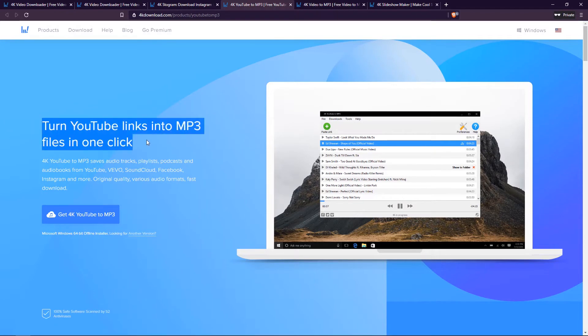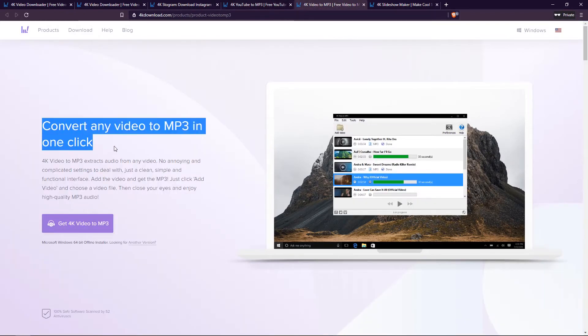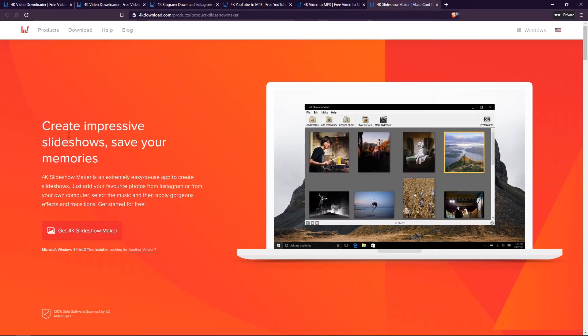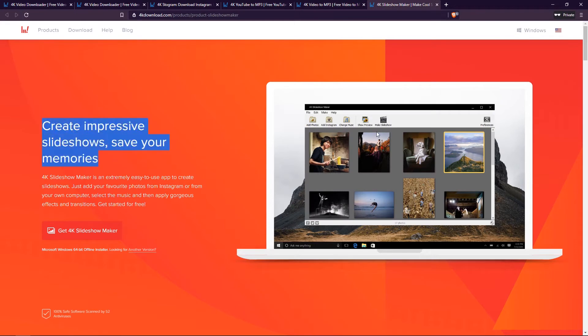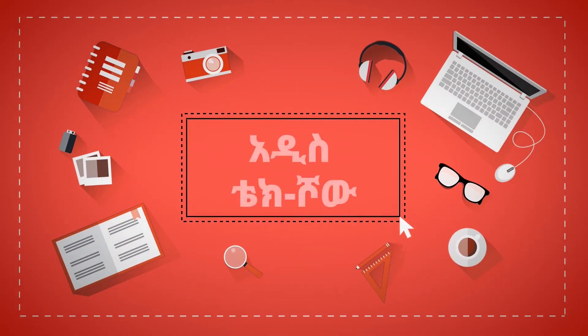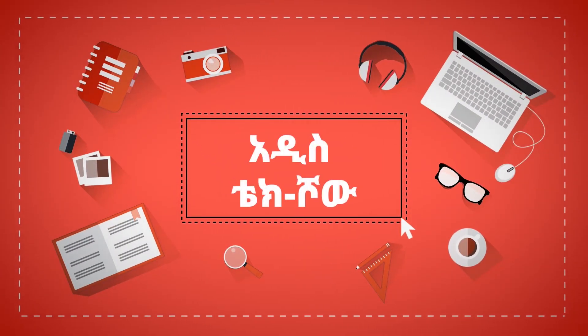You can download the 4K Video to MP3 Converter, and now the 4K Video to MP3 Converter. Instagram photo download, for Instagram, and for the slideshow. 4K Download is available on Mac, Windows, and Linux.